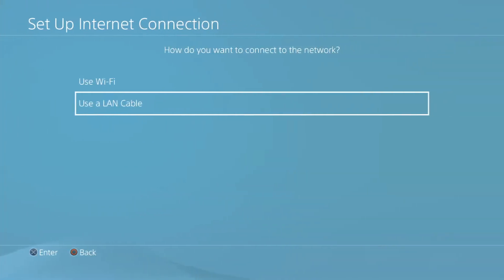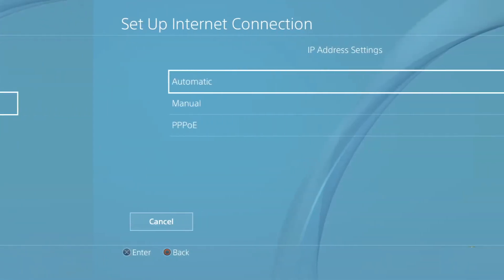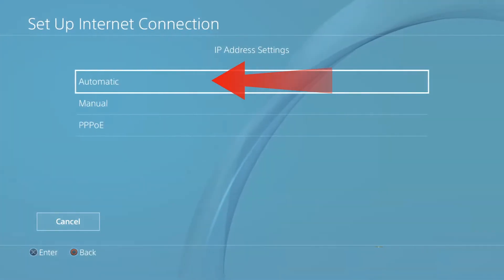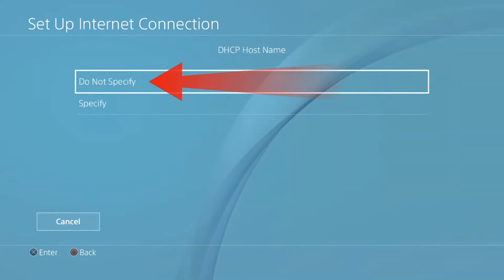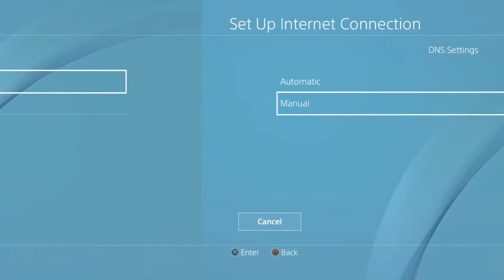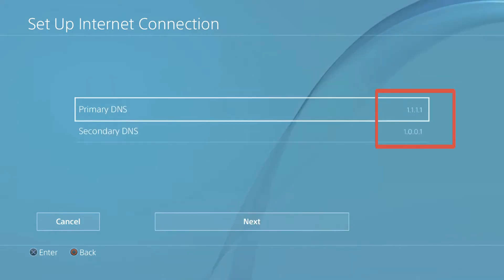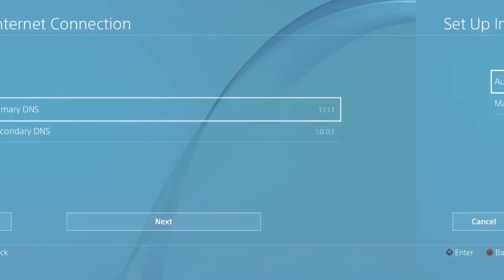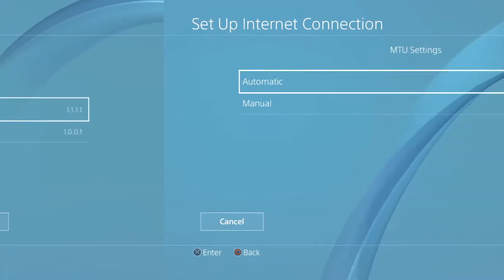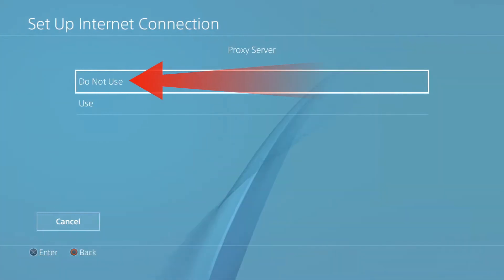After that, click on Use Wi-Fi or Use a LAN Cable and select the Custom option. Set your IP address to Automatic and choose Do Not Specify for the DHCP host name. Now, click the Manual option for the DNS settings and input the following values like Screen. Lastly, set your MTU settings to Automatic and choose Do Not Use for the Proxy Server.